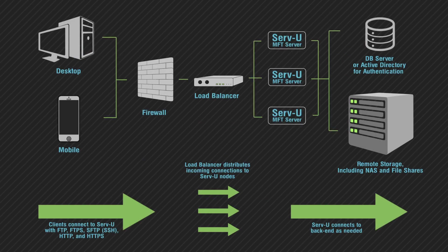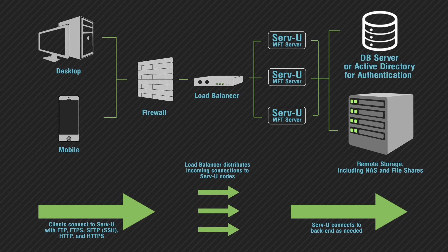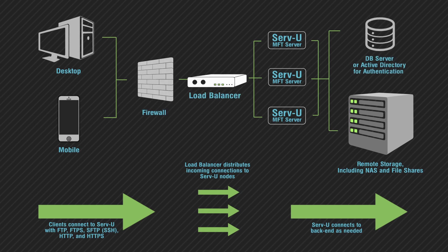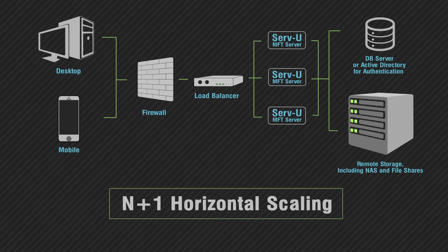For high availability, multiple MFT servers can be deployed inside the firewall, authenticated by Active Directory and LDAP servers, using network load balancers to distribute connections to each MFT server instance. This scalability option is known as N plus 1 horizontal scaling.